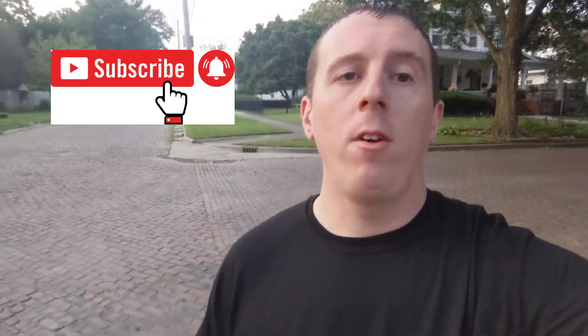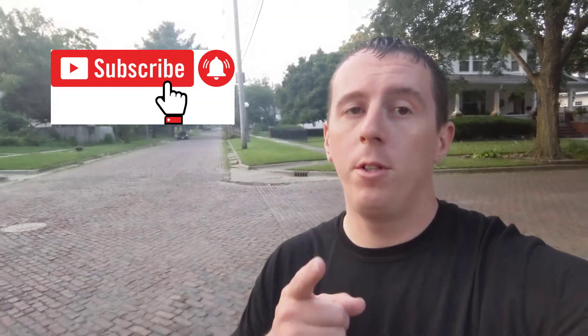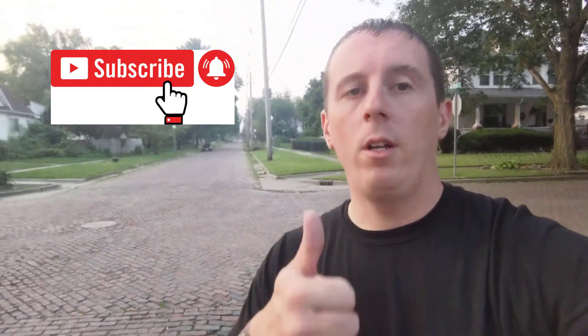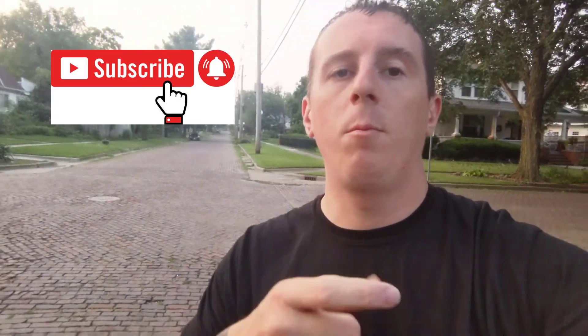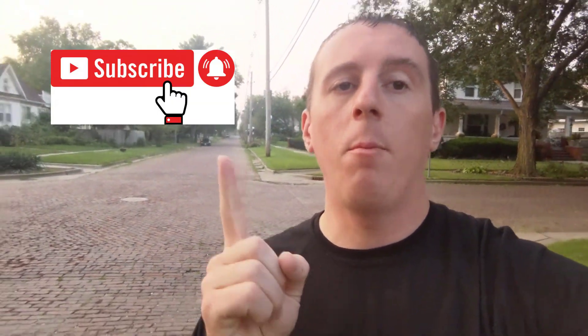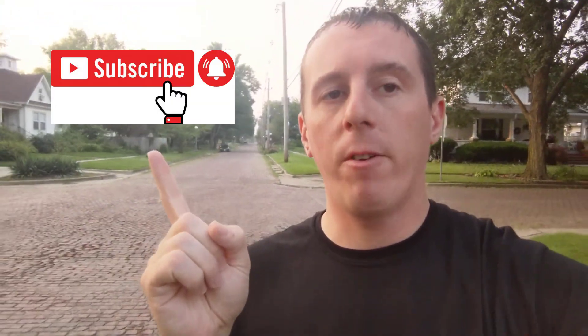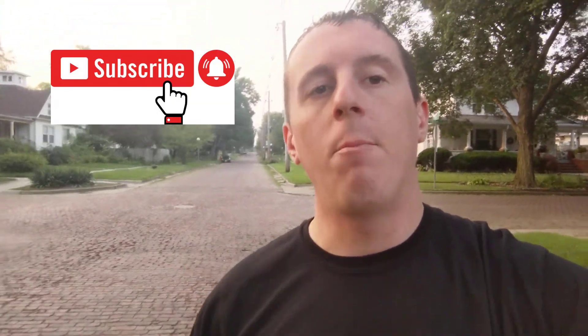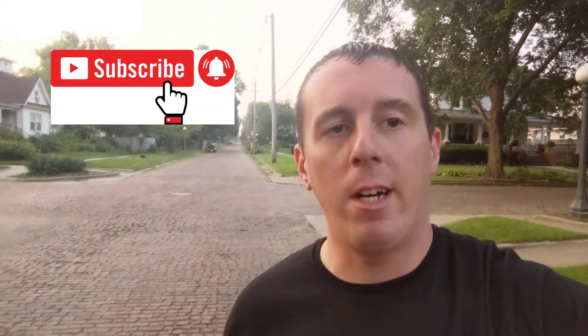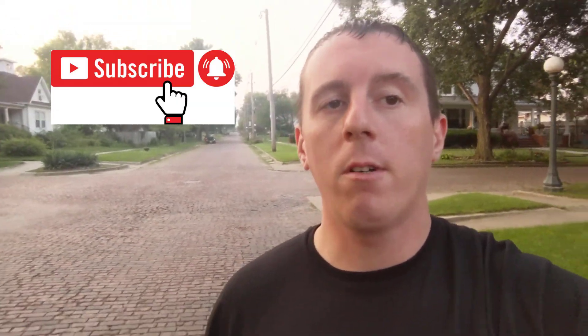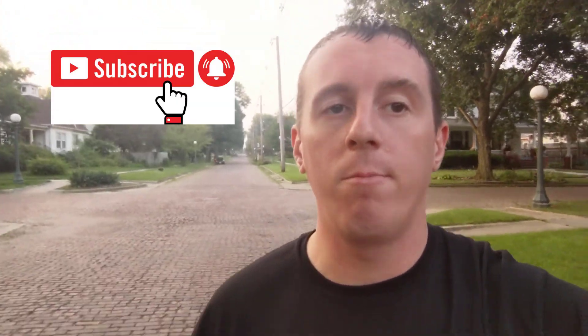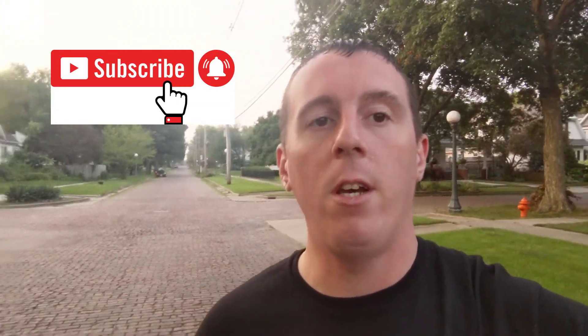If you made it to the end of the video I appreciate you. Go ahead and hit that thumbs up, click subscribe, and turn on notifications because I'm going to be building out an entire enterprise network. And you don't want to miss it. Catch you on the next video.